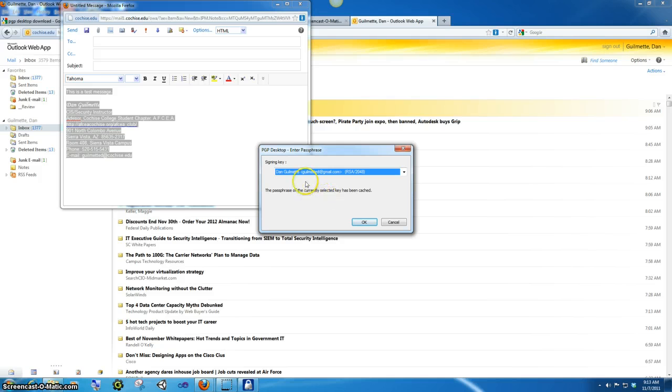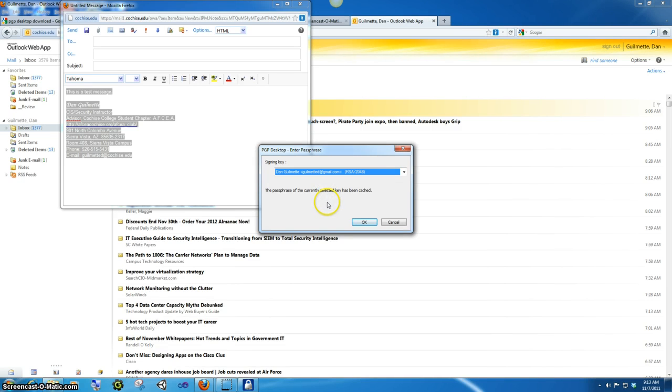Now remember, you can use any key with any email address. Okay, you don't have to sit there and use, for instance, I would send this in my Cochise account and I'm using Gmail. That's fine.